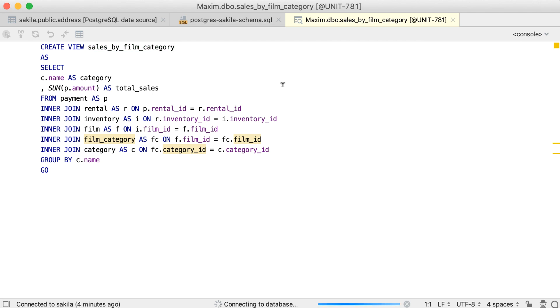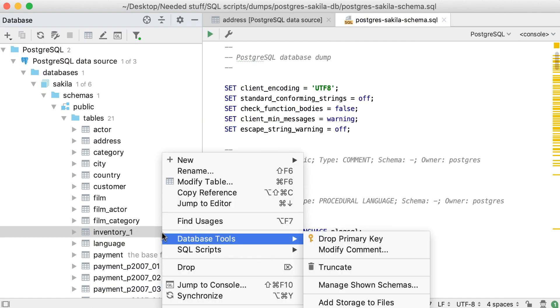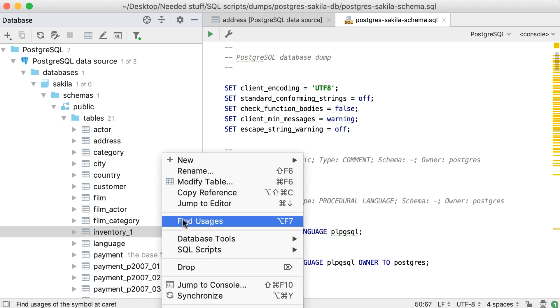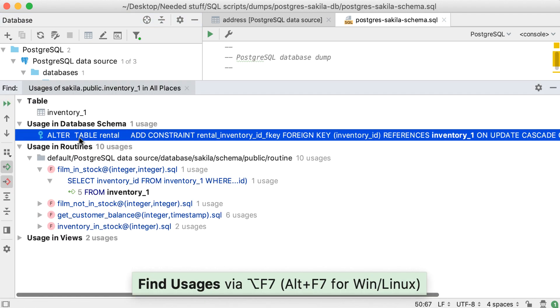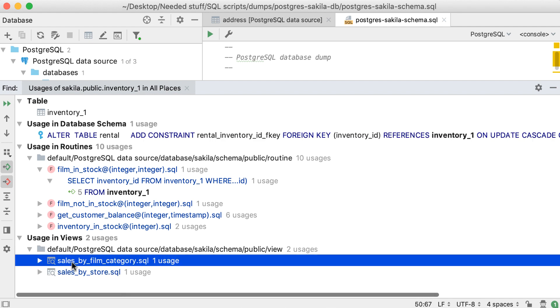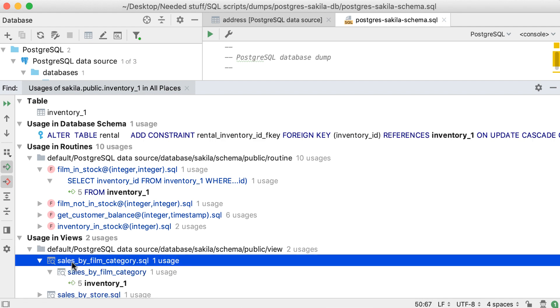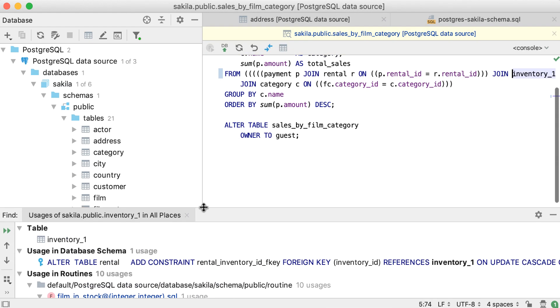Find Usages in the context menu of the object will show you where it is used, even if it is in scripts or source code of other objects. In our example, the inventory_1 table is found in foreign keys, several views, and routines.